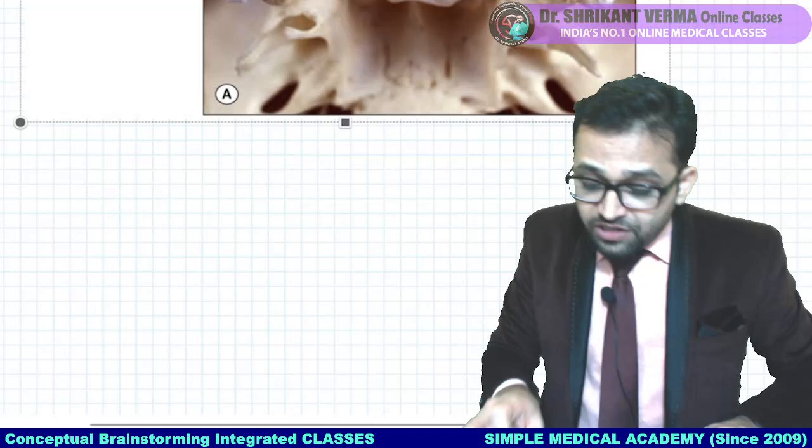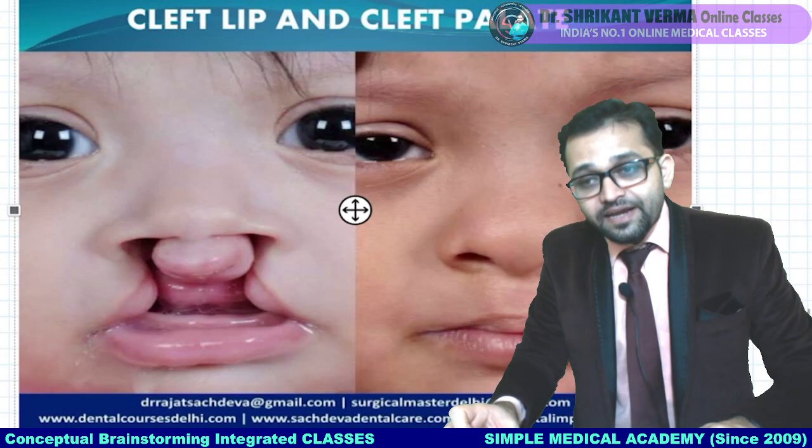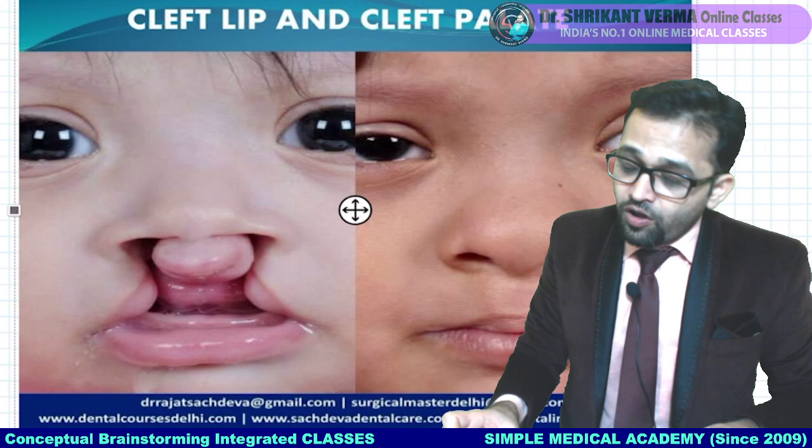According to the National Medical Commission and Competency Based Medical Education, we are going to learn this topic first. It is a very long topic. We will also try to learn its embryology portion, but we will do that in a separate segment.